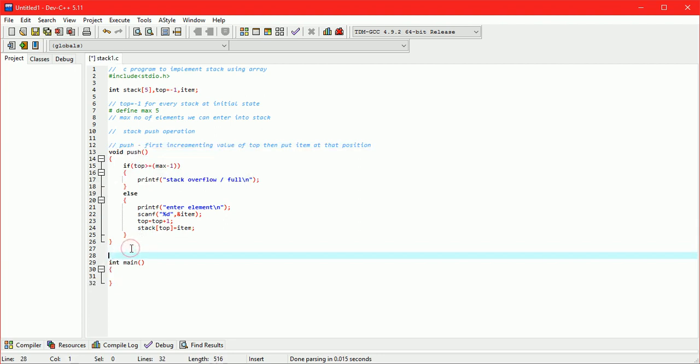Now pop operation. Here first store value of stack of top. Then do top minus minus.